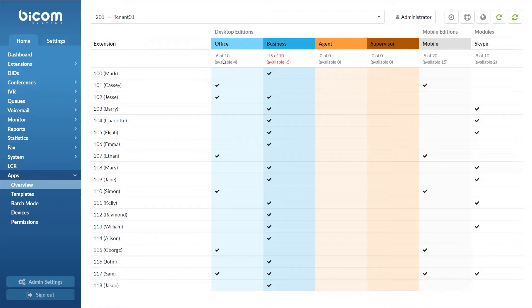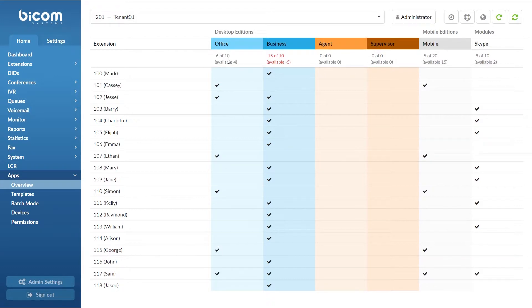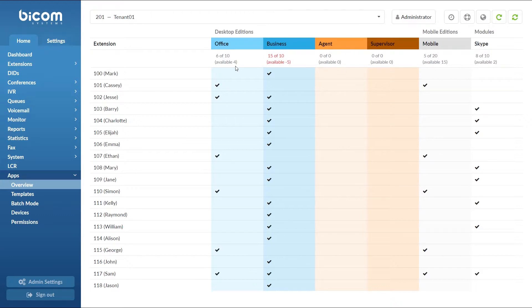Number 10 displays total number of Glockom Office editions that can be used at the same time. It also means that we have purchased 10 licenses for Glockom Office editions. Number 4 represents the number of available Glockom Office editions that have not yet been assigned to any extension.